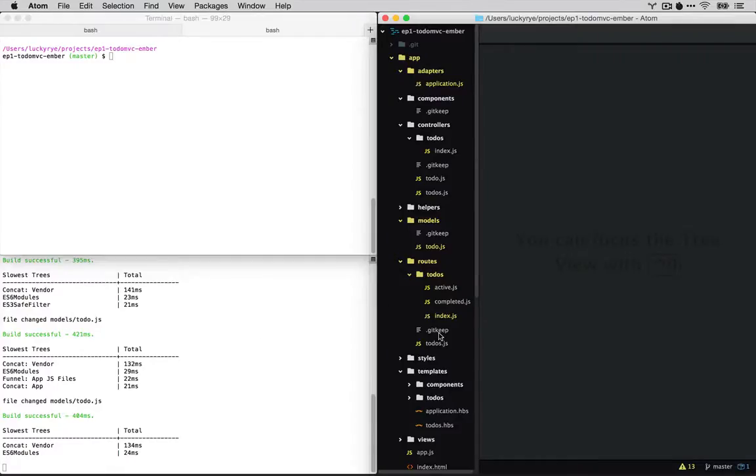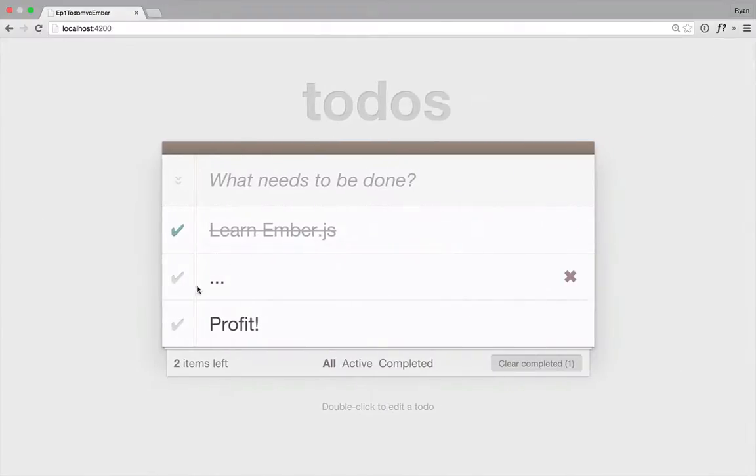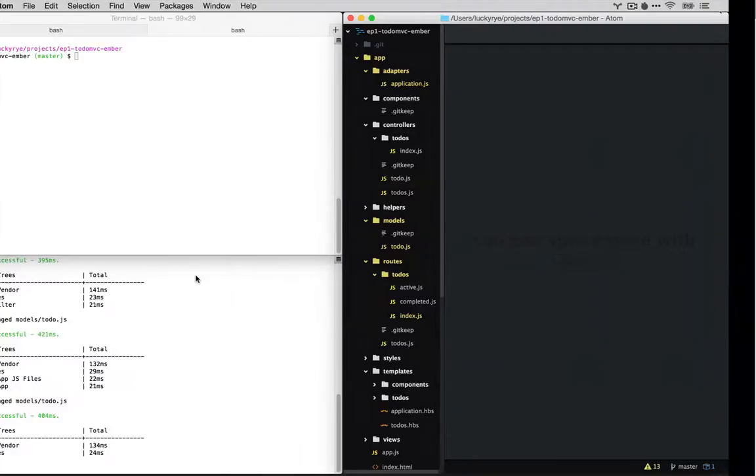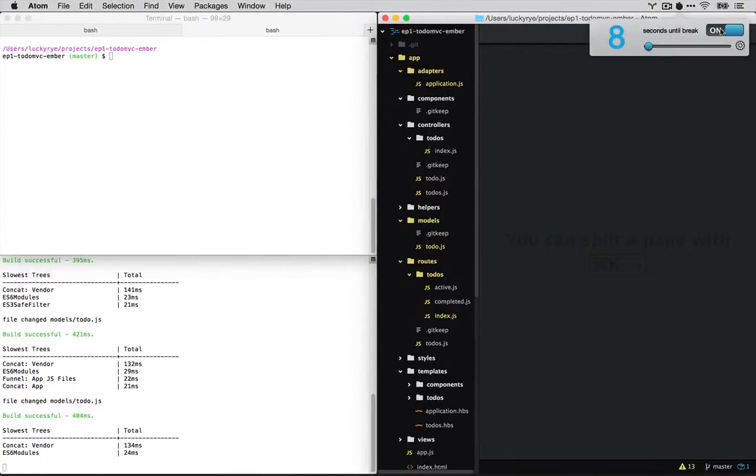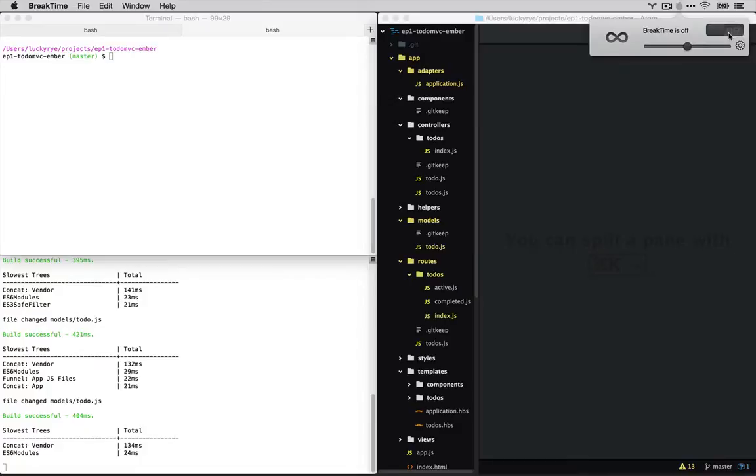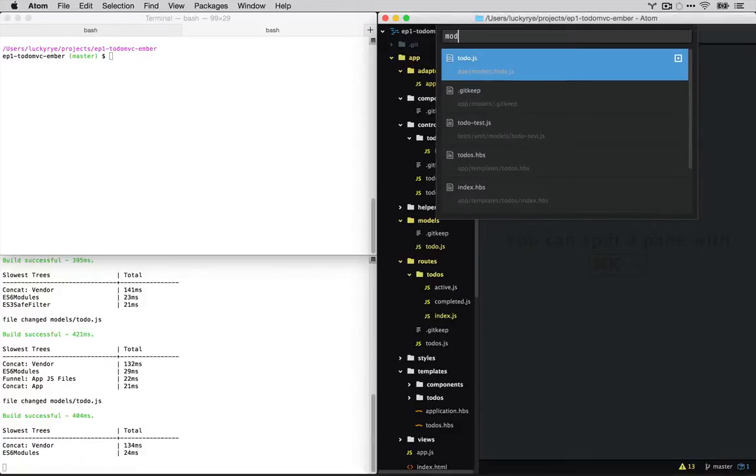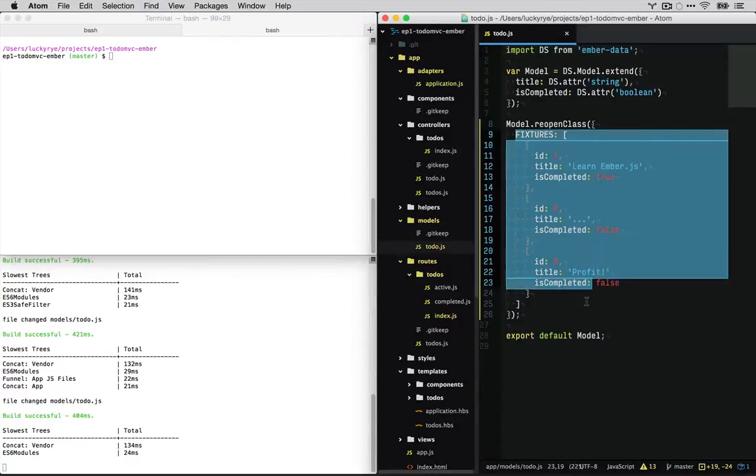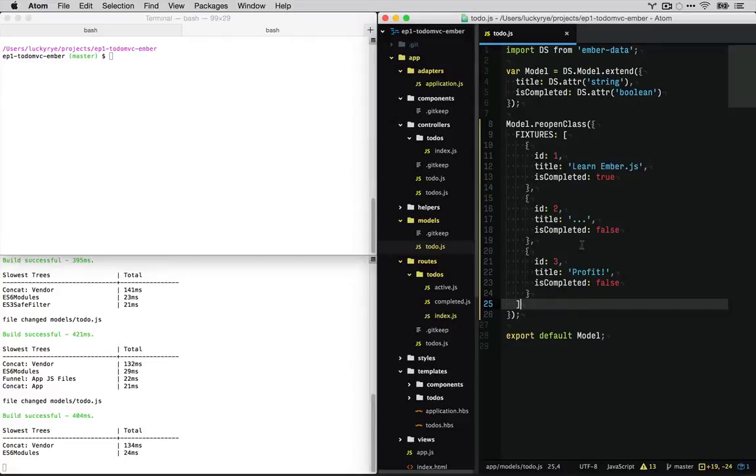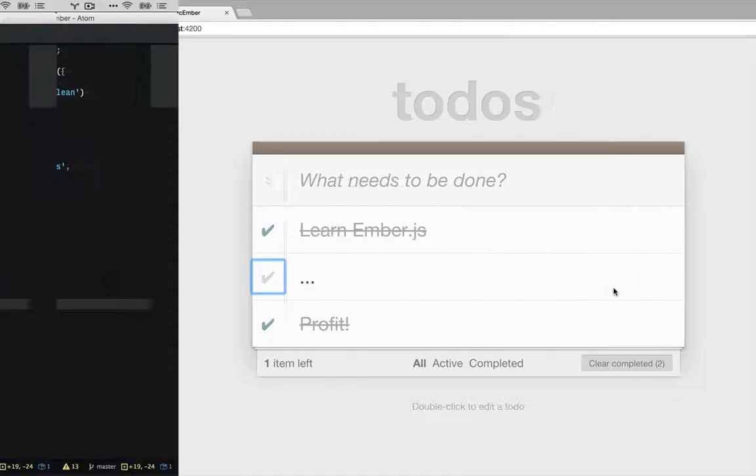In a previous tutorial I built TodoMVC, this fancy little app right here with Ember CLI. Throughout most of the tutorial we used the fixture adapter which, if you recall, we'll look at the model in the to-dos and it takes a static JSON object and uses that to seed the app.